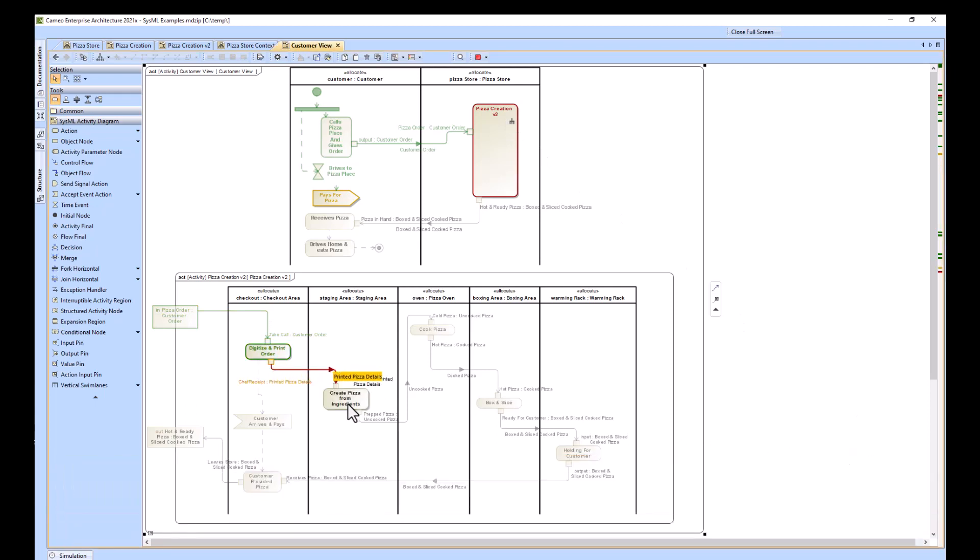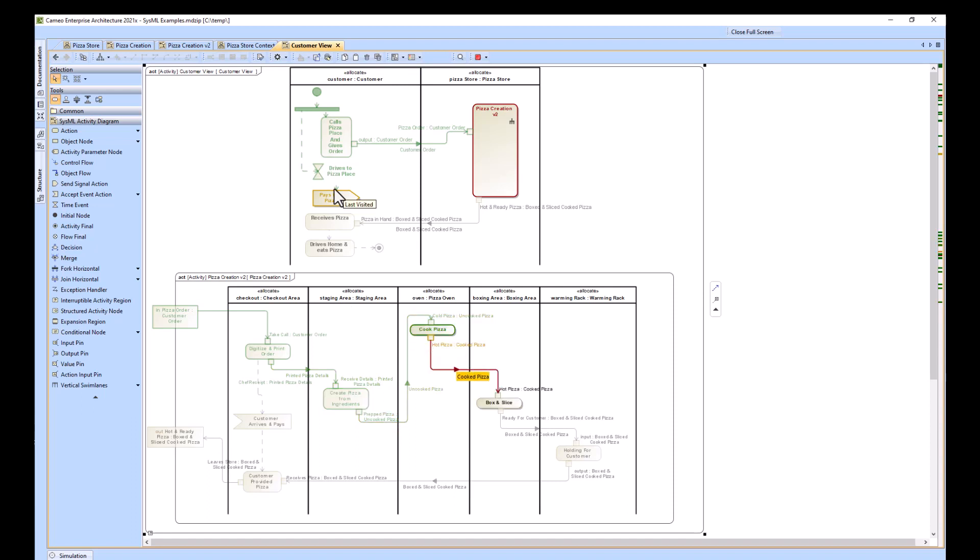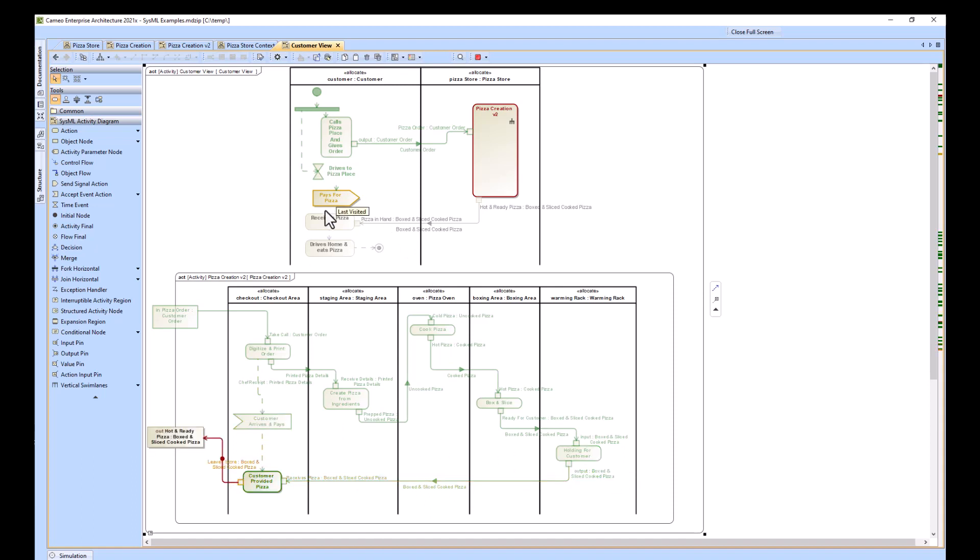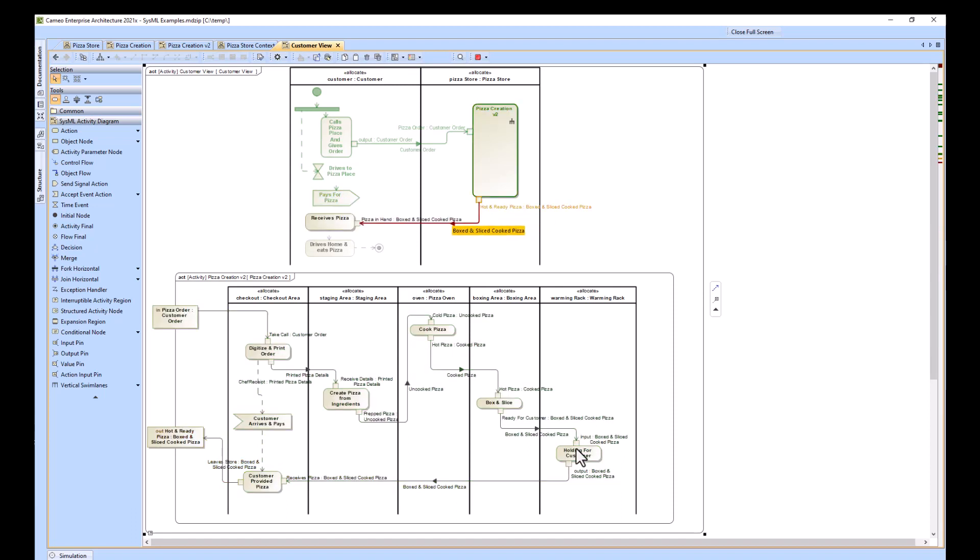He is ready at the pizza place at this point. And he's sending the signal to pay for the pizza. So because it didn't take him very long to drive there in this specific simulation, he beat the pizza being made. That's why the pay for pizza was sent before the warming rack for the pizza made it to the warming rack.